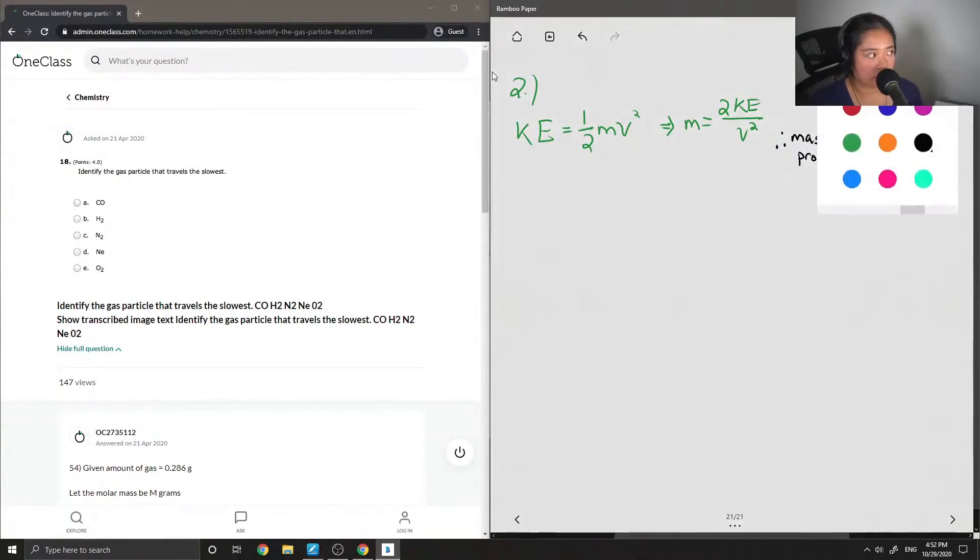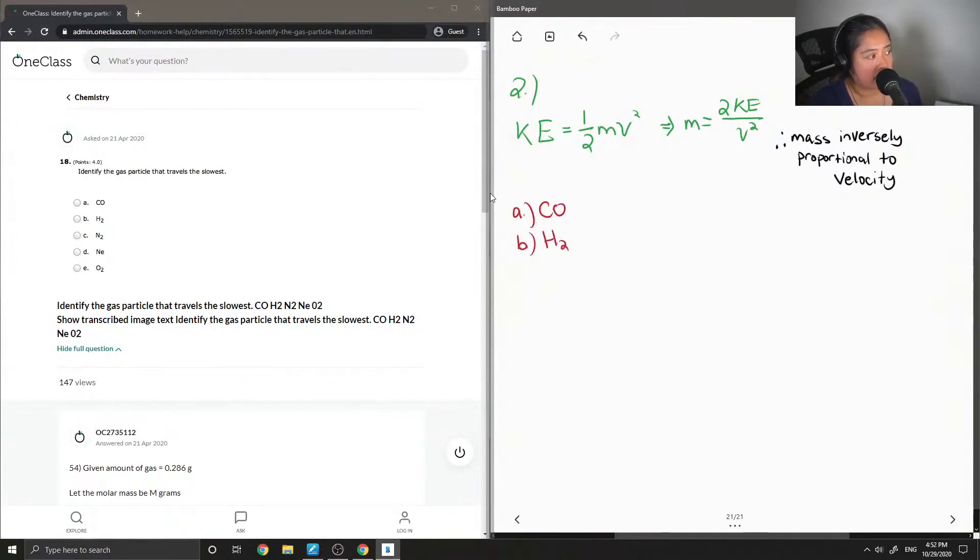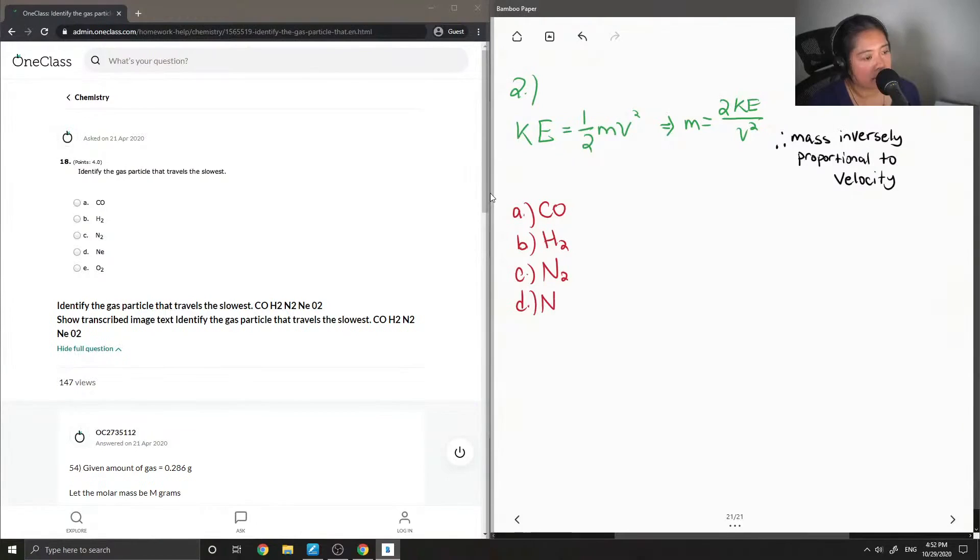So now let's look at our different options. They give us carbon monoxide, hydrogen, nitrogen, neon, and oxygen.